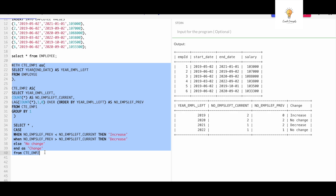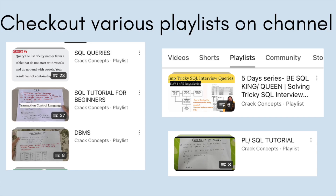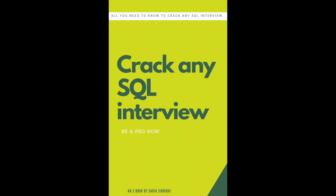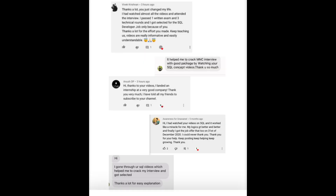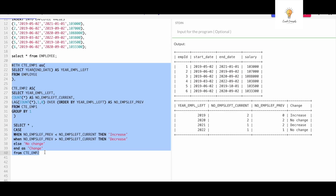I have a playlist on my channel dedicated to solving various queries — complex and beginner level — go check it out. Also check out our SQL eBook; we've gotten a great response on it and I'll link it in the description. Subscribe to the channel and click the notification bell so you never miss a video. Check out the Shorts I've uploaded recently as well. Like, share, and subscribe — thank you!